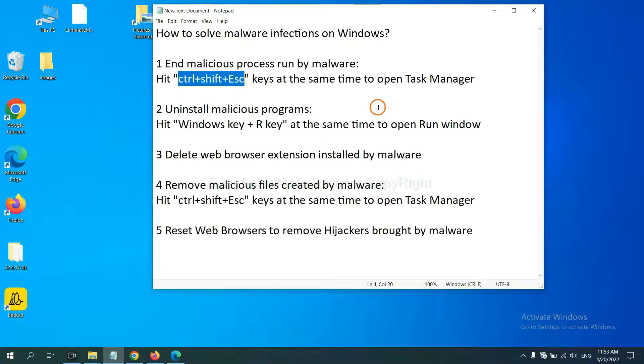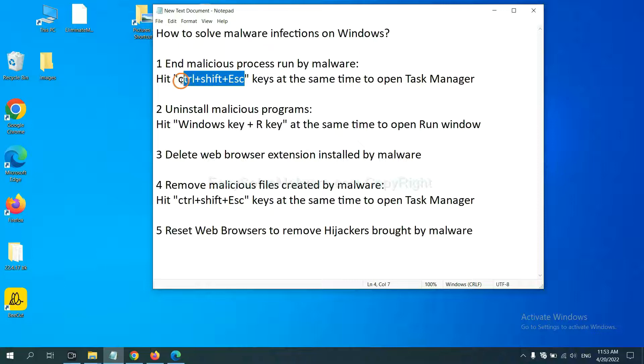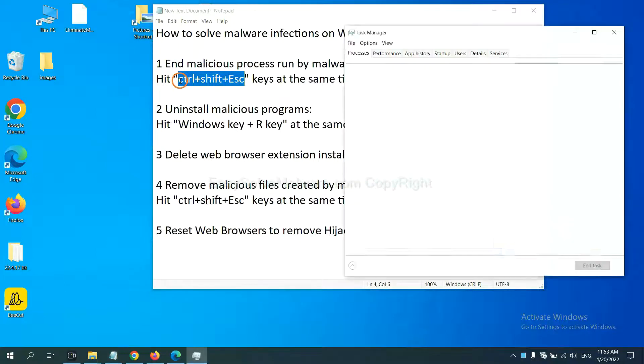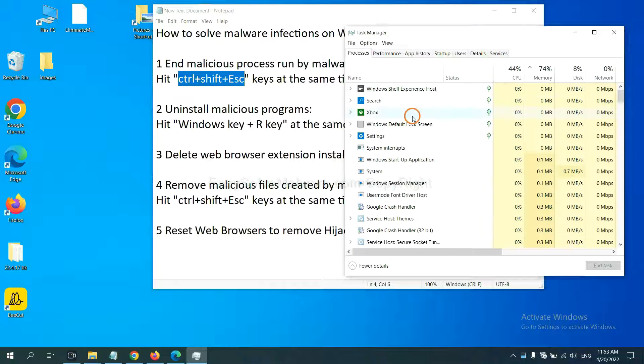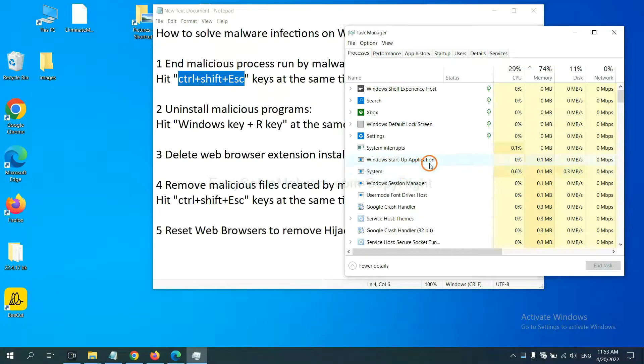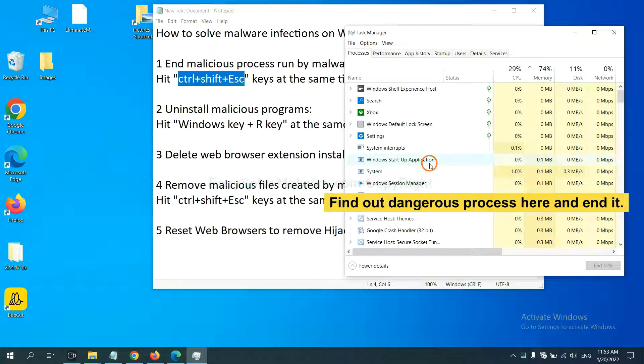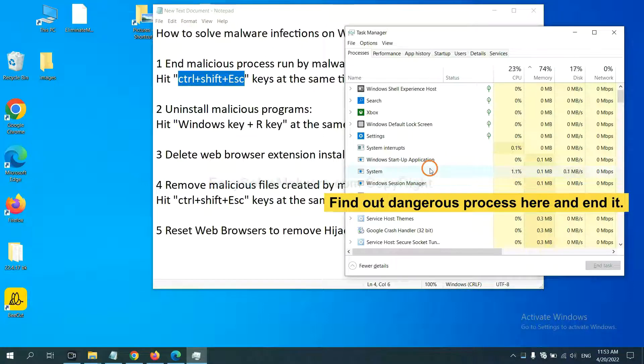First, we need to end malicious processes from the malware. Now hit the three keys at the same time. Then Task Manager will open. Now you need to find out a dangerous process and then end the task.